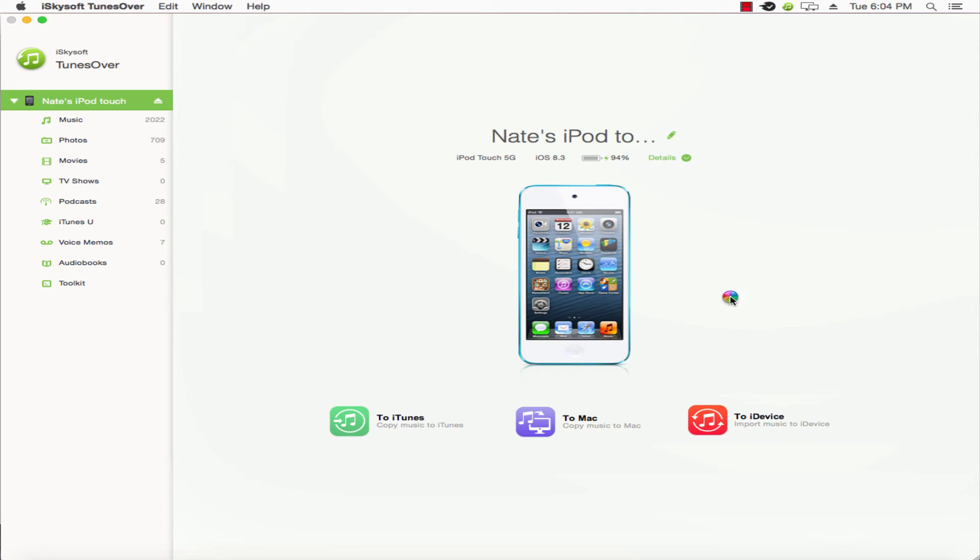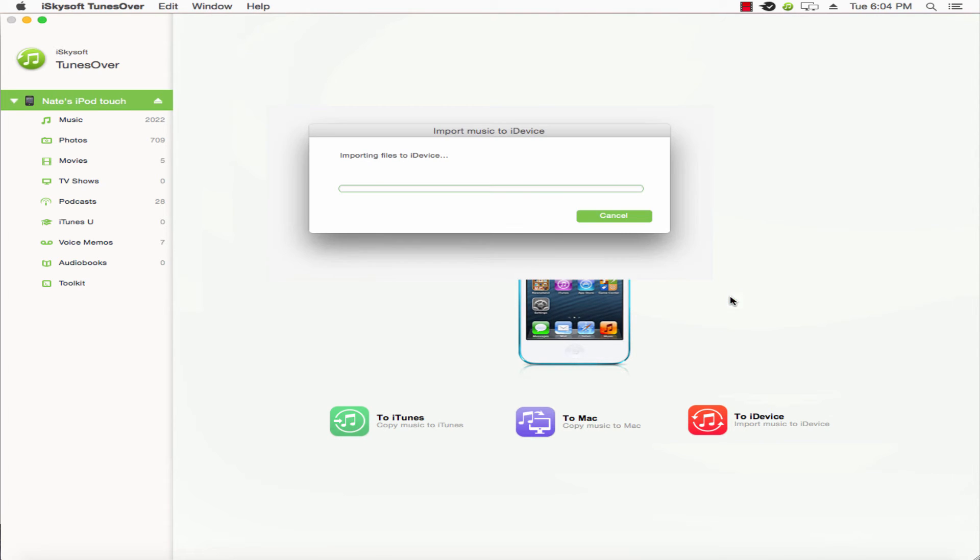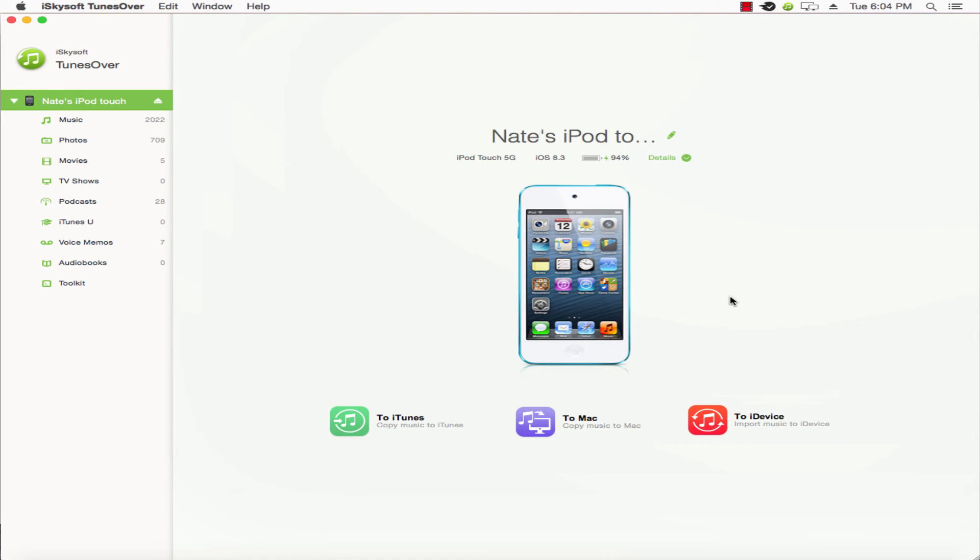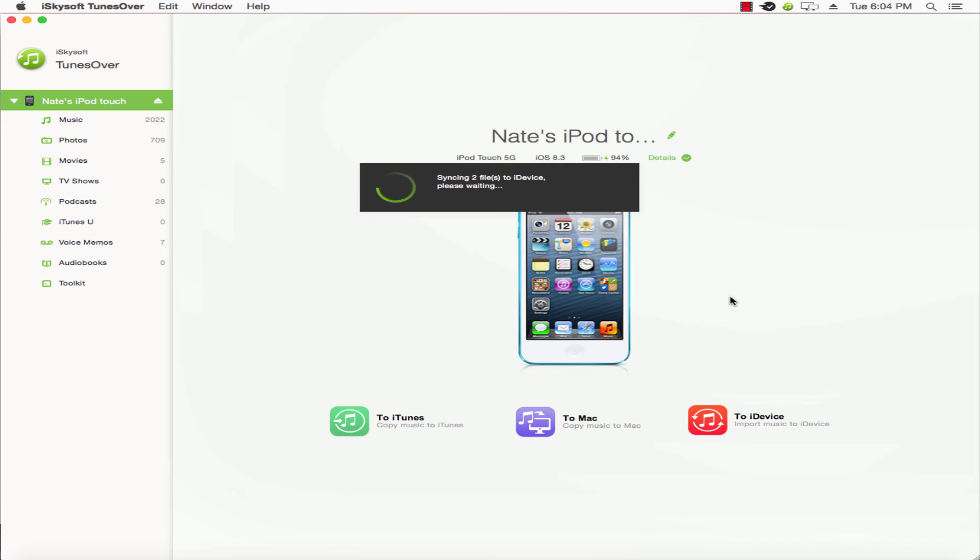Now we'll see that these are importing to the device, which is a very quick process. Once that's finished, it needs to sync, so you'll see this button here showing that they're syncing.